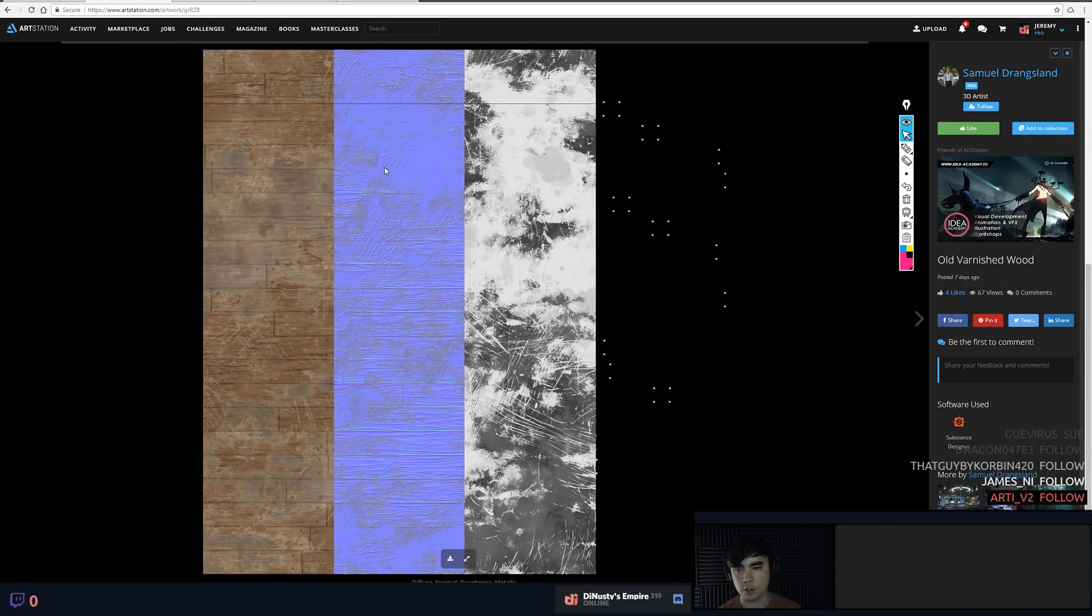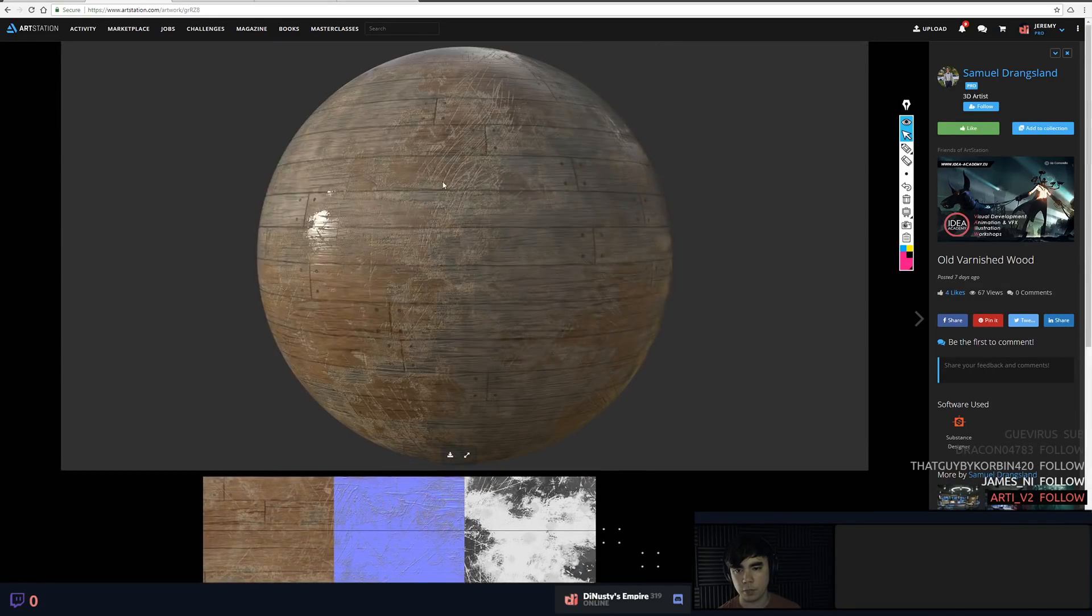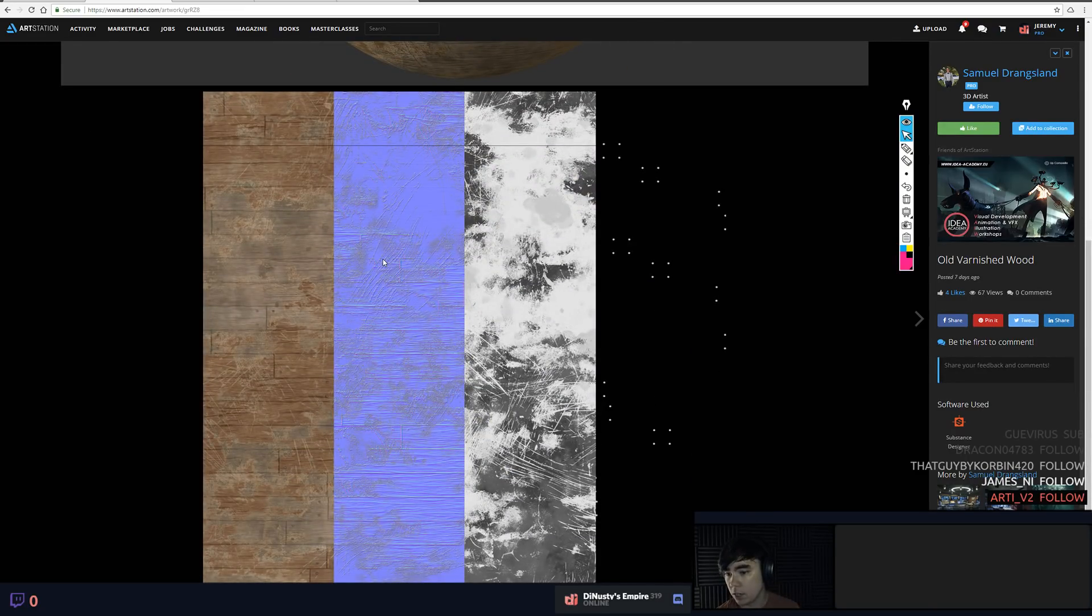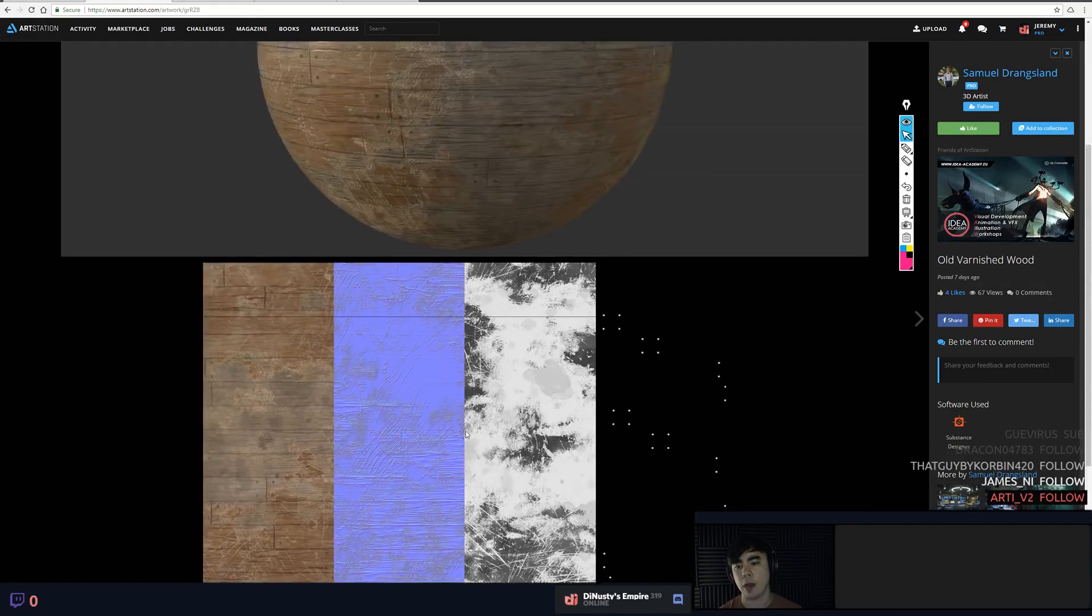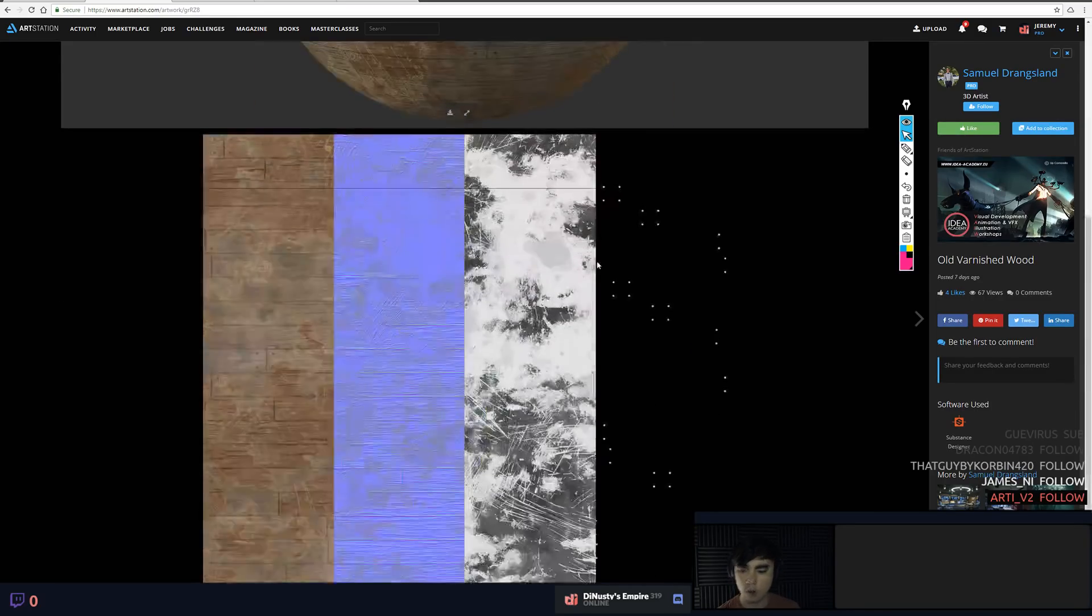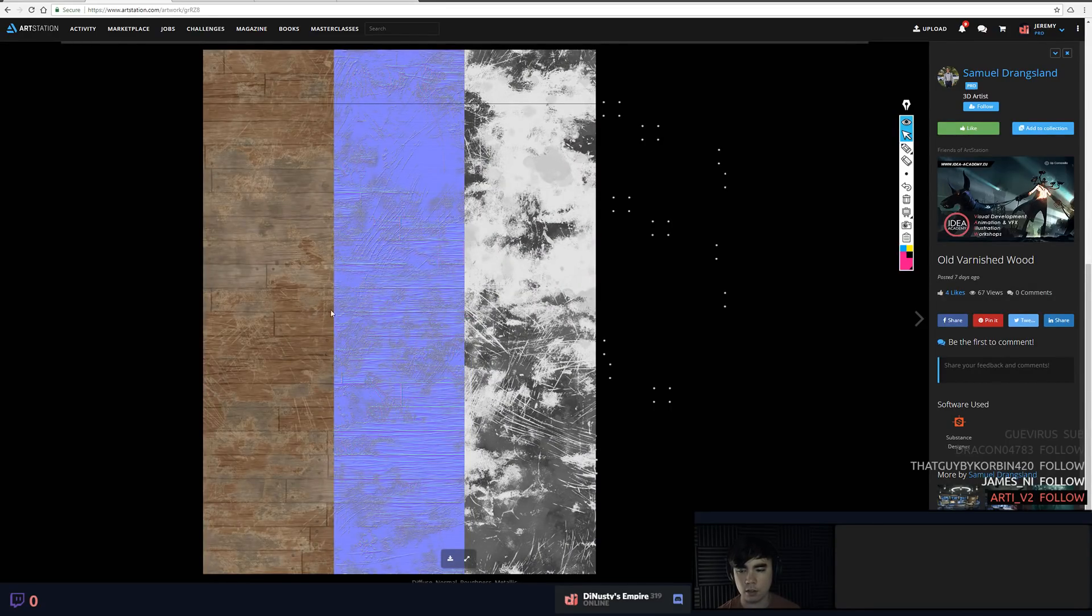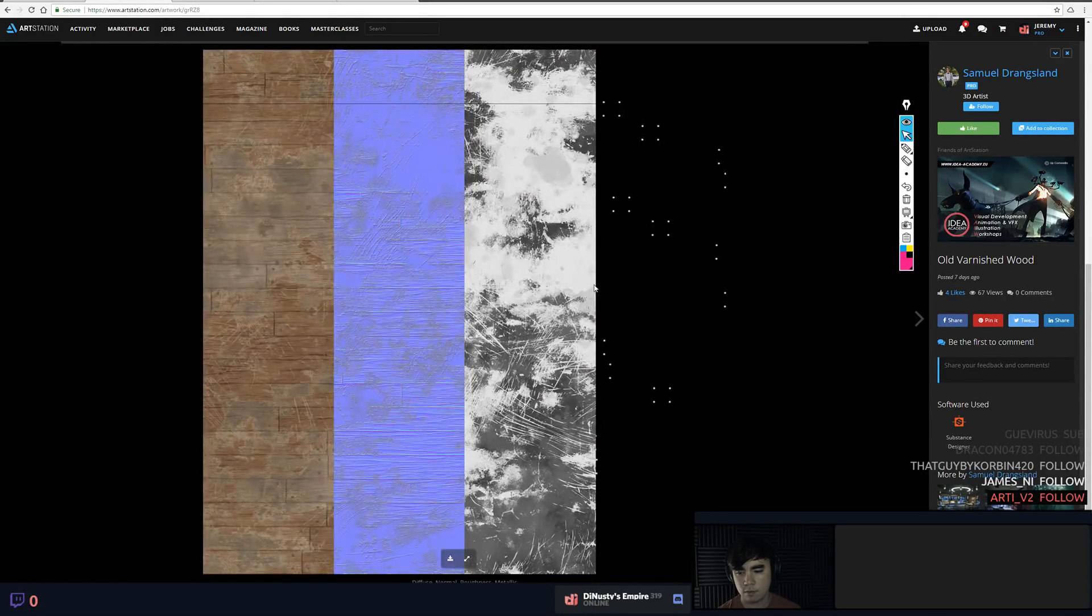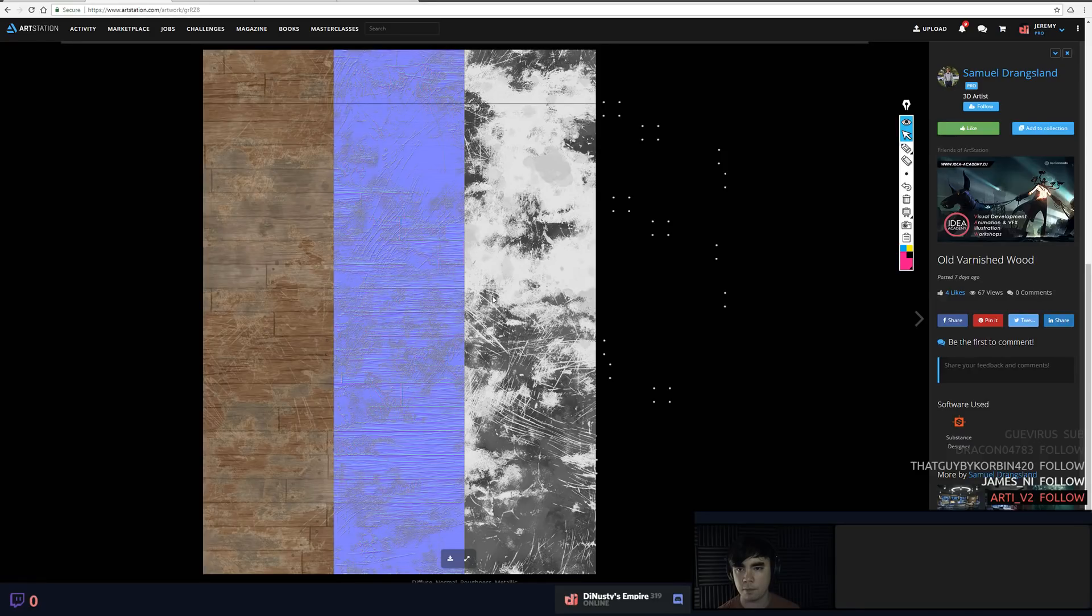Also be super careful with the little bits of damage, these little micro damages being in your normal map so strong. You could probably leave that to your roughness and your albedo to really portray that kind of micro damage. You want to keep that in your normals for these larger scratches. Overall though, not a bad first material. Seven days ago too, that's awesome. Nice, I look forward to seeing more substances from you.